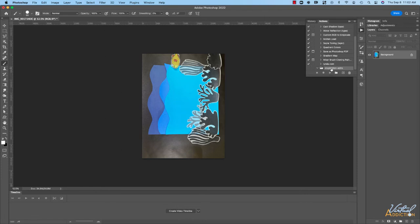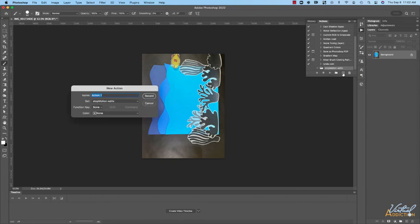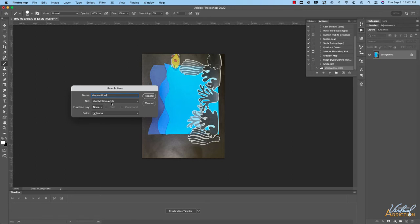Now I'm ready to create my action. I'll click the little plus icon right here which is going to create the new action. Once you do this you'll need to give the action a name so I'm just going to call this stop motion 1. It's going to be stored in my stop motion edits folder and I'm not going to assign a function key to it so I'll just click record.